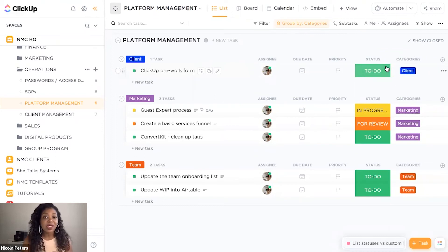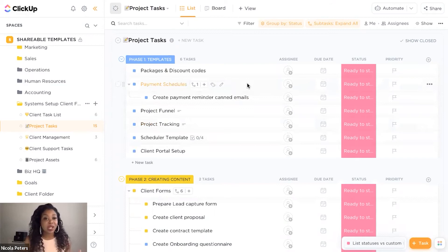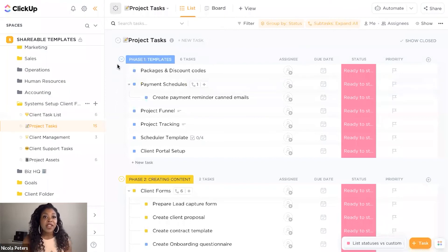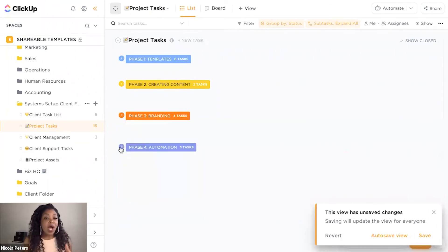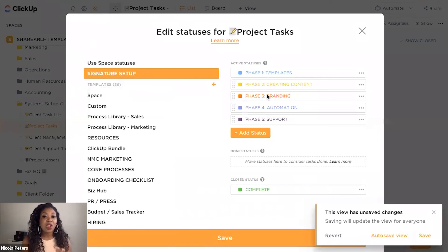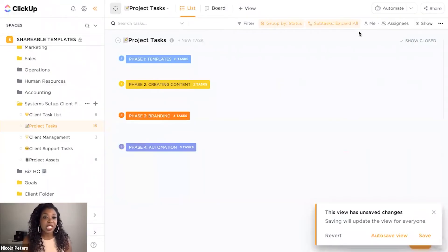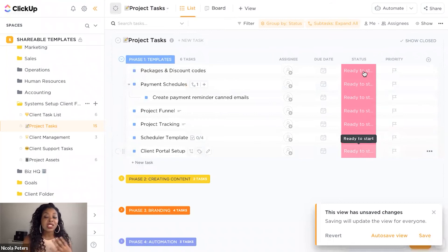I want to show you an example of this in a project broken down into phases. We are inside of a different list — this is a project broken down into phases. This is actually a templated list for setting up a Dubsado setup. As you can see, we have all the phases of each project: phase one, phase two, phase three, and phase four. These phases are actually list statuses in this particular task list. You'll see that these are all different stages inside of this particular project, and within each stage we are categorizing the tasks differently so we can still see the status in play.